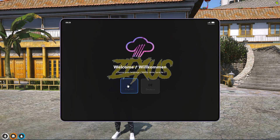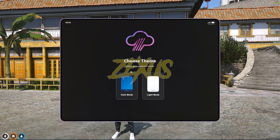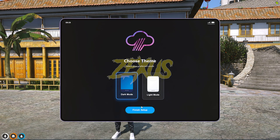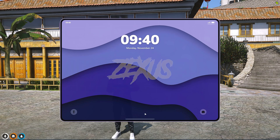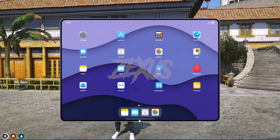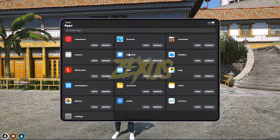For language I'll be selecting English. After selecting the language, click Continue. I'll be selecting dark mode. The setup of the tablet has been completed. Now let's open the tablet — this is the main interface.